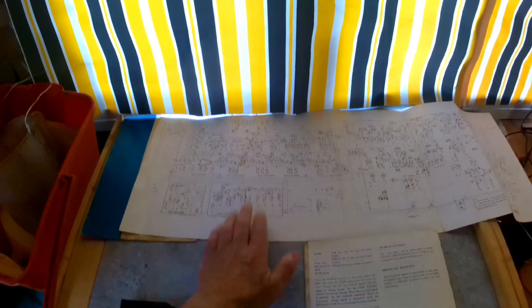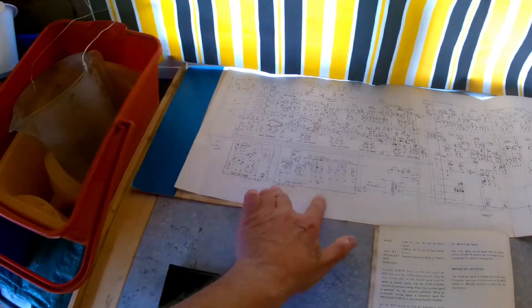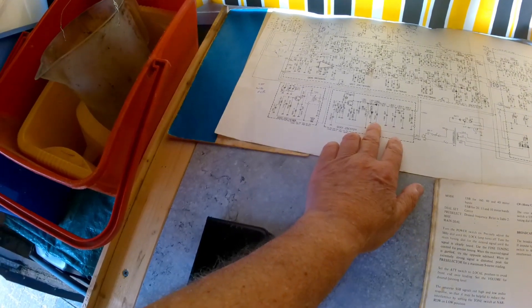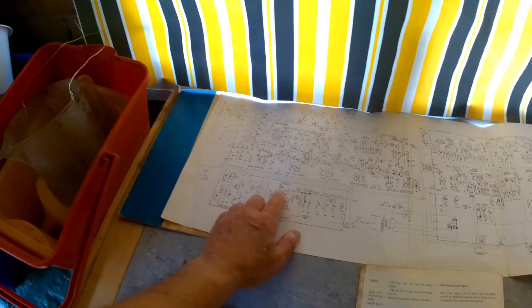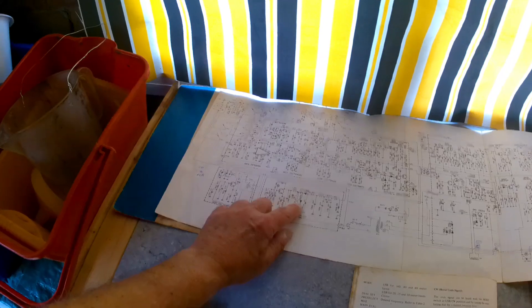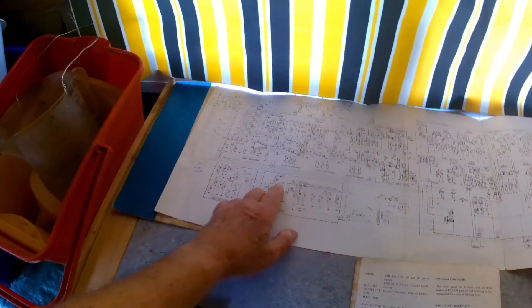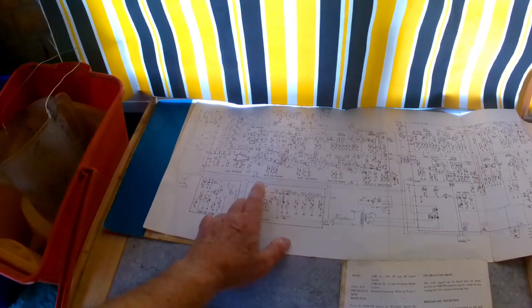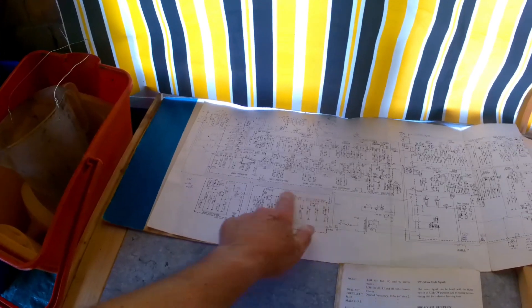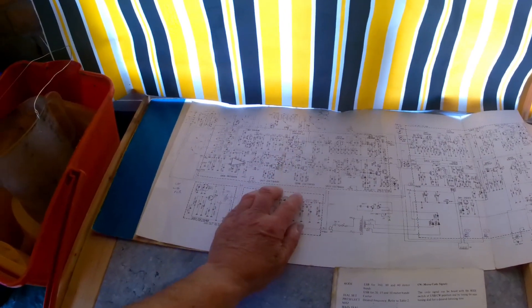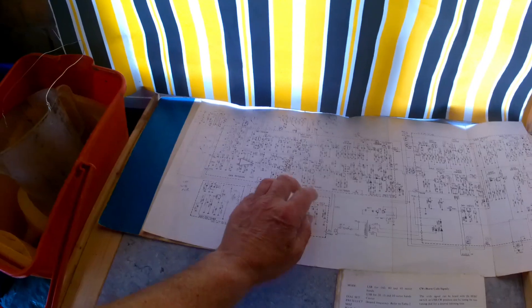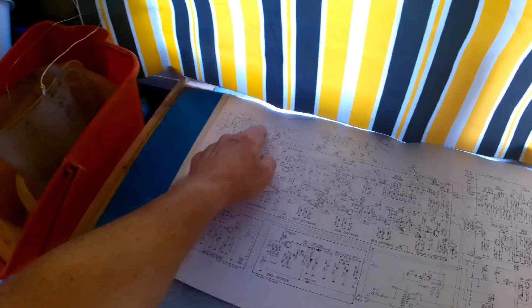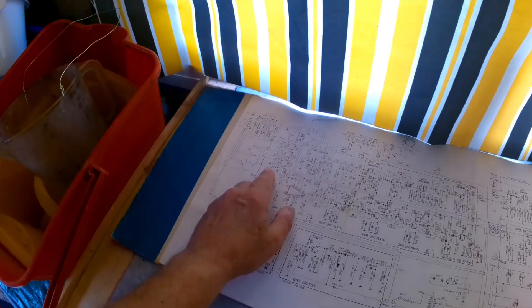I then looked at the harmonic generator unit which is here. Basically that generates - it oscillates at one meg but it gives harmonics, so it's one, two, three, four, five, six, seven, eight right up to 28 megs out of that. And again I've tested that out of circuit, that works fine. I've actually done a realignment of the front end.